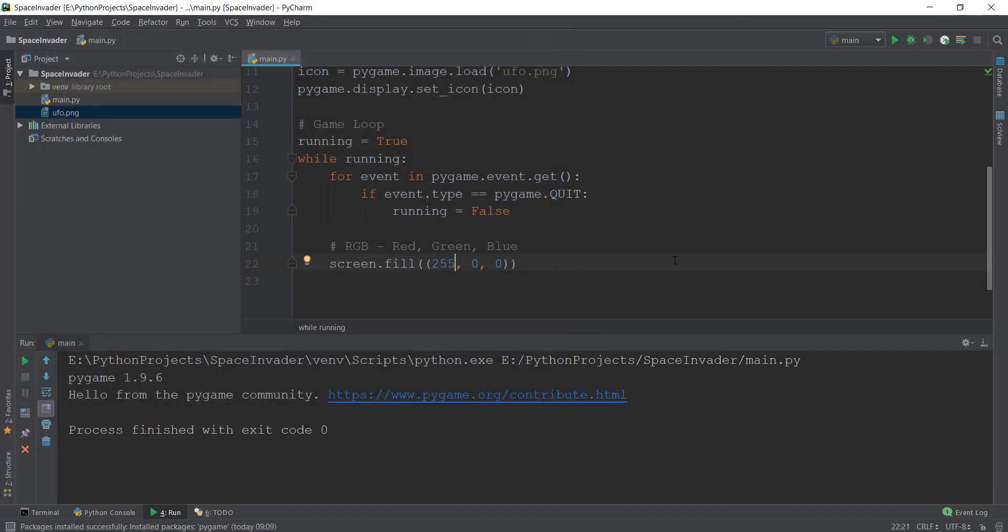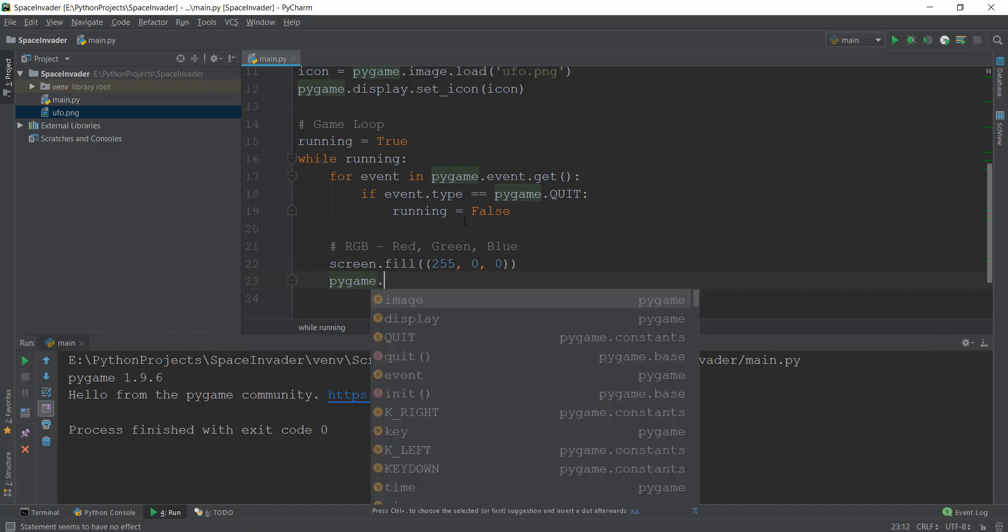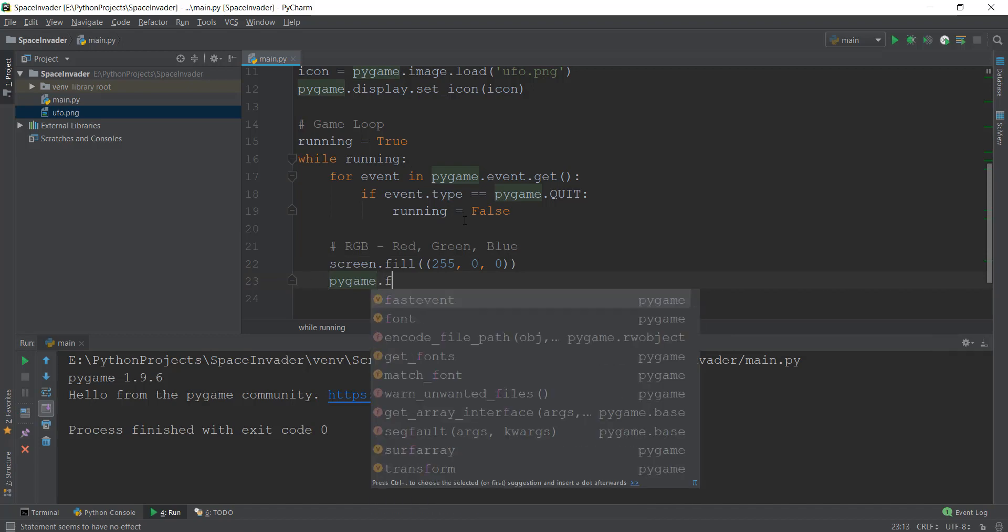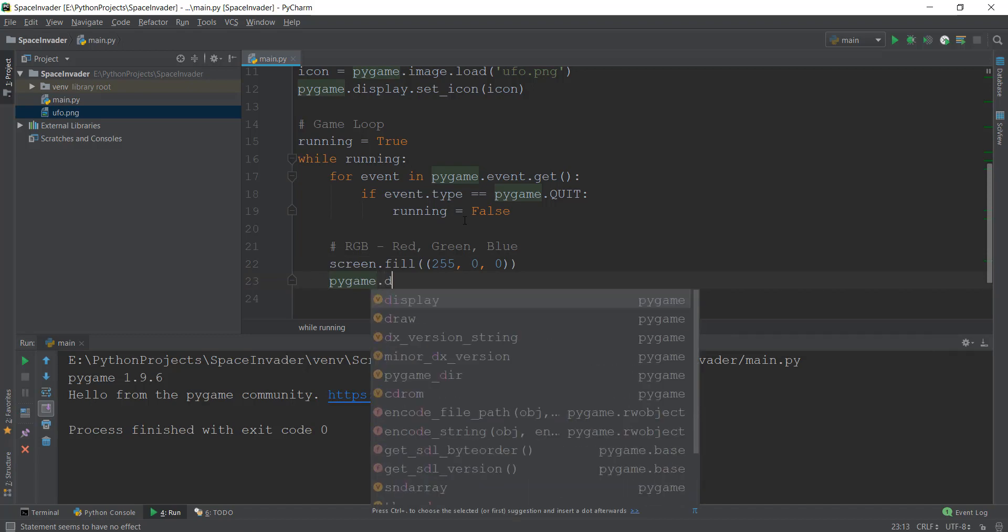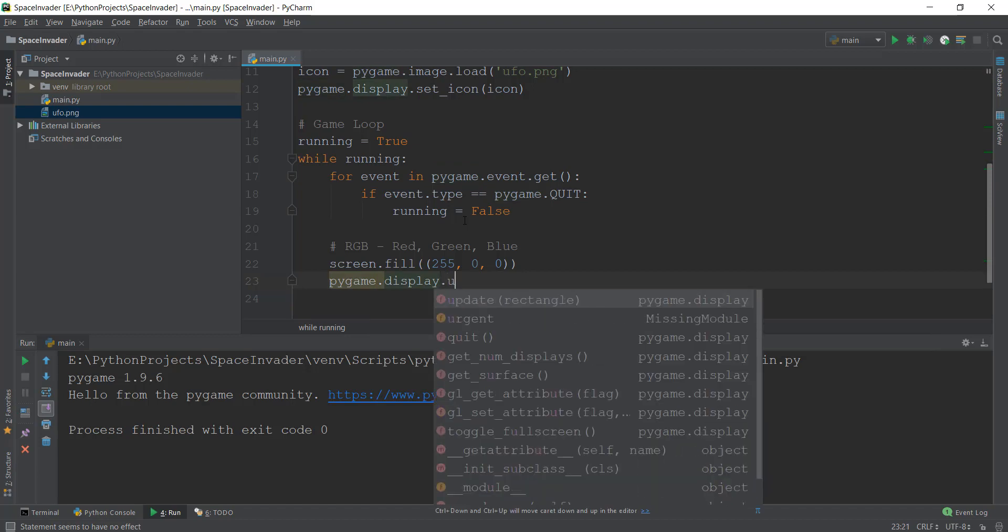So over here, we need to use something known as update. So right now, our display is not updating. So that's why pygame provides a method known as display.update to make sure that if we add anything inside our display window, it gets updated inside this while running loop. It's pretty easy, just make sure that you add it after everything. So it's pygame.display. So let's just type display.update.